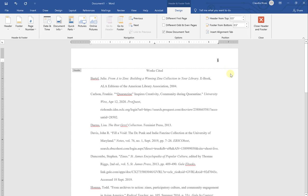To add my name, you'll notice that the cursor is flashing in front of the number. So all I have to do is type my last name and hit space to make sure I separate my name from the page number.